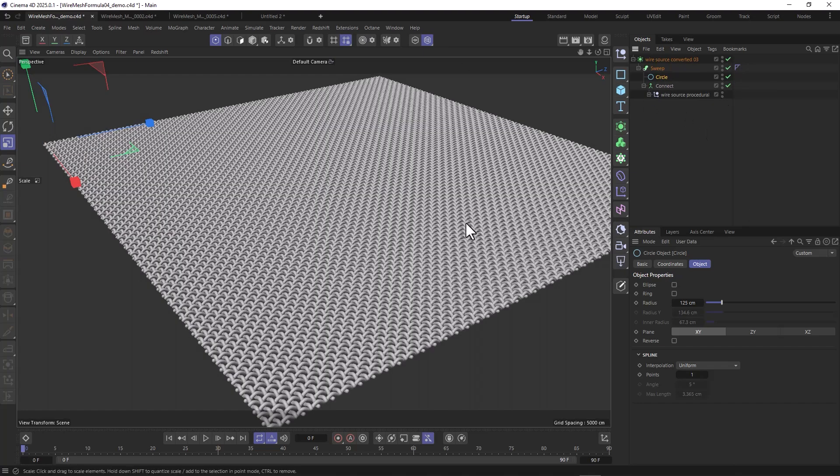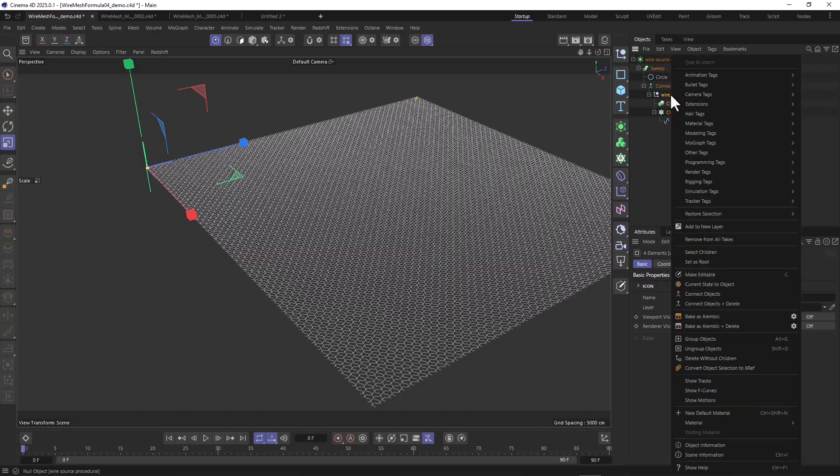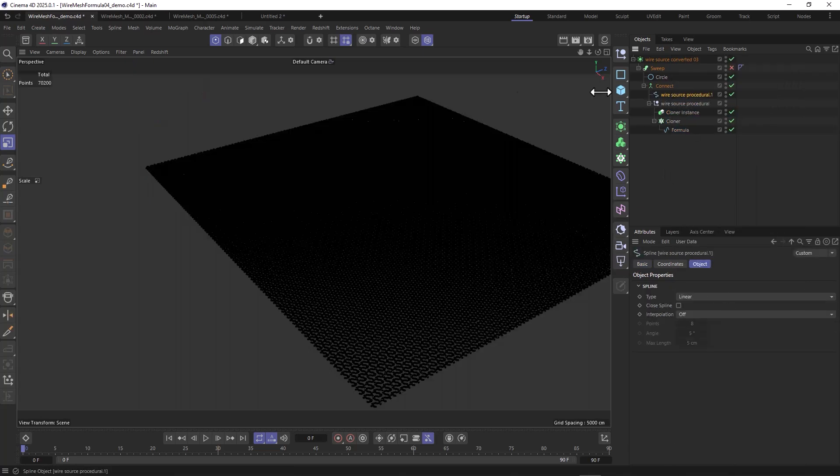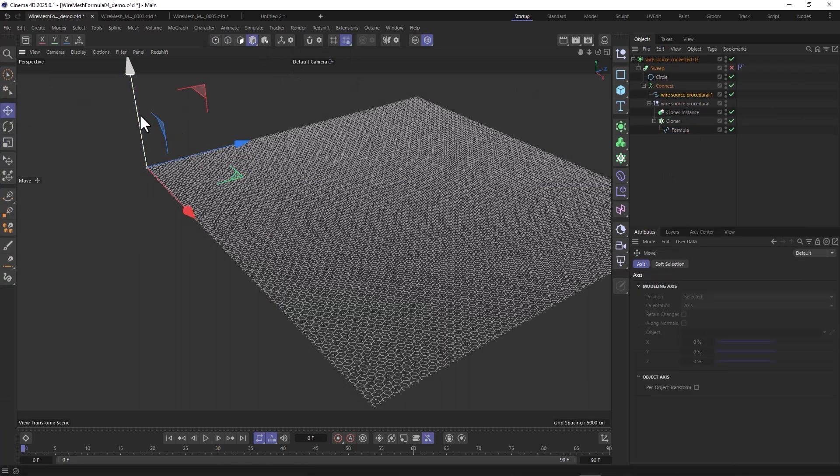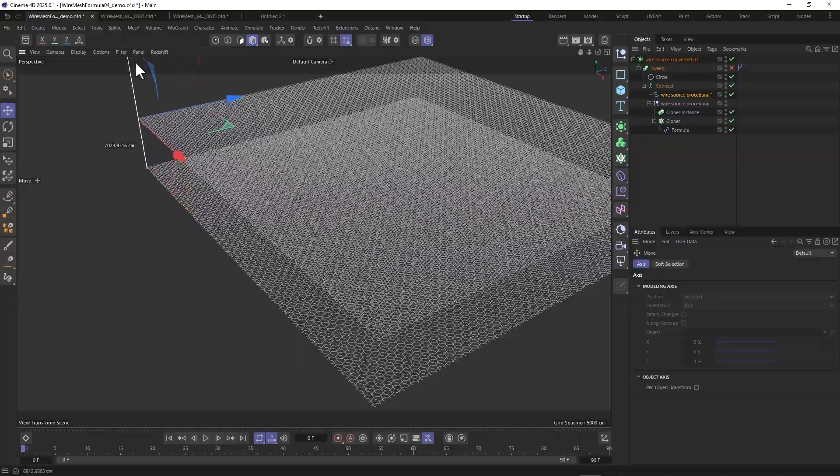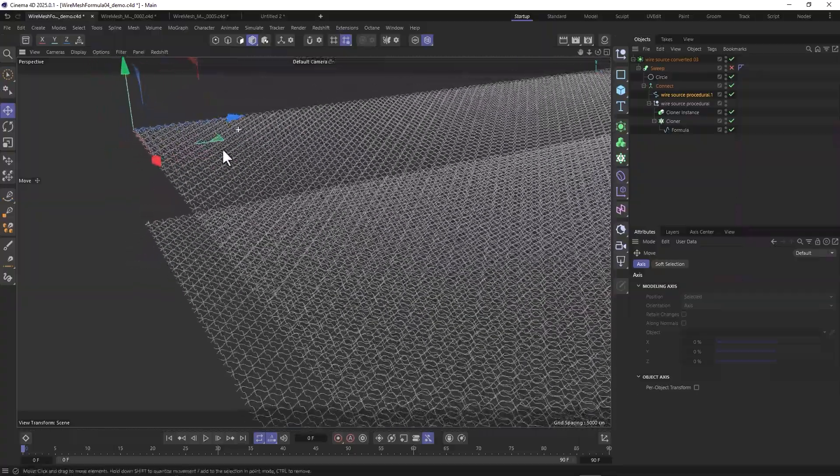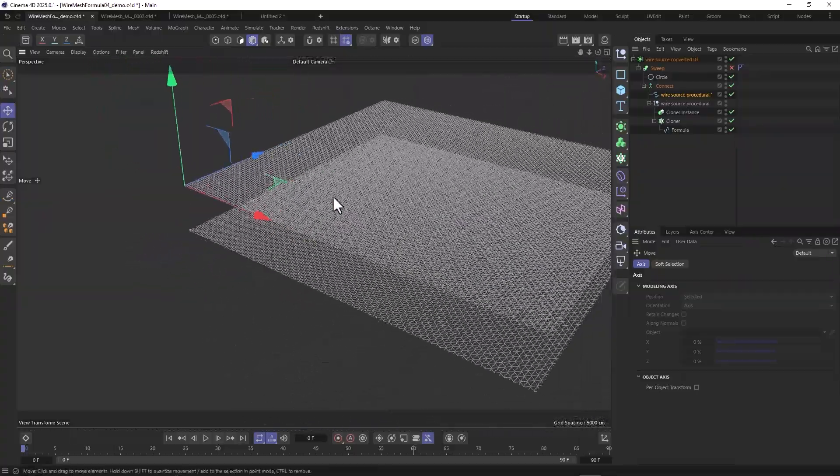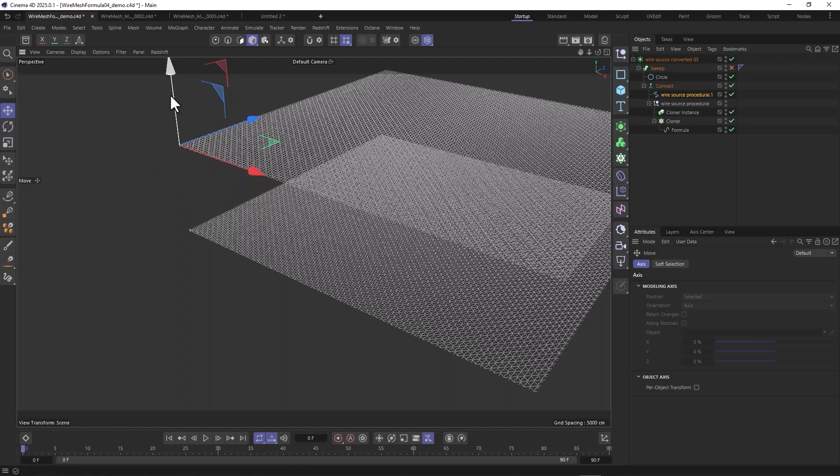What we're going to do now is click on this wire source null and right click, current state or connect object, and it will create this single piece of geometry or spline that we're going to use for a simulation.